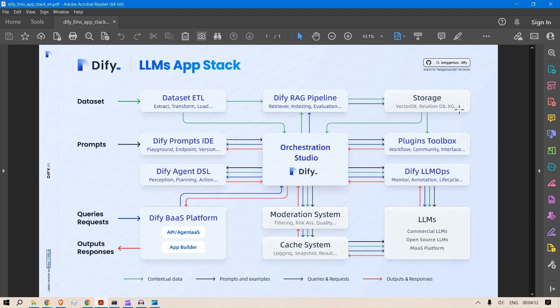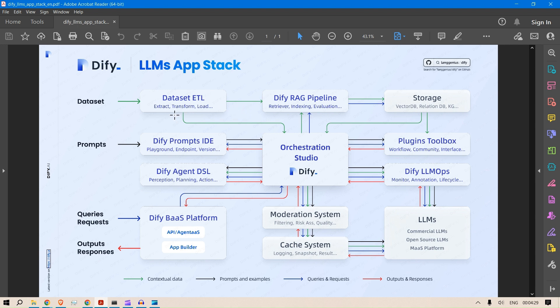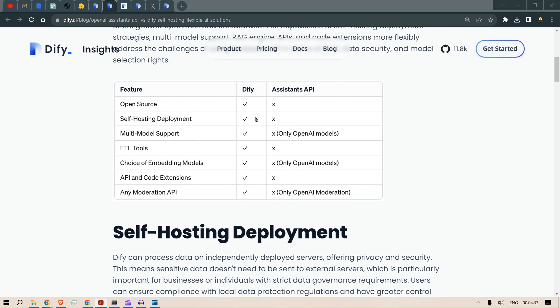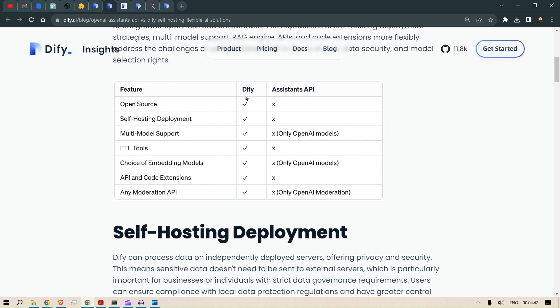For storage, you can use vector DB or relational DB. For indexing, you can use different kinds of RAG pipelines. The orchestration studio will stay the same, and I will go through this in a separate video. What I wanted to show you is the Extract, Transform and Load ETL. That is what is available in Dify but not in Assistant API. We also have different choices of embedding models here in Dify, and it's just the OpenAI models in the Assistant API. These are different benefits of using Dify with respect to Assistant API.